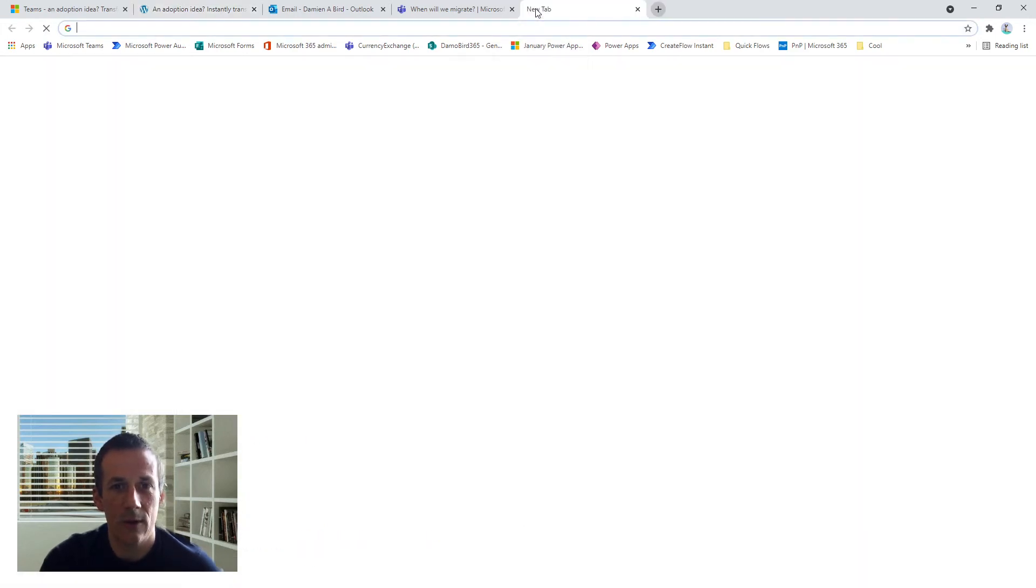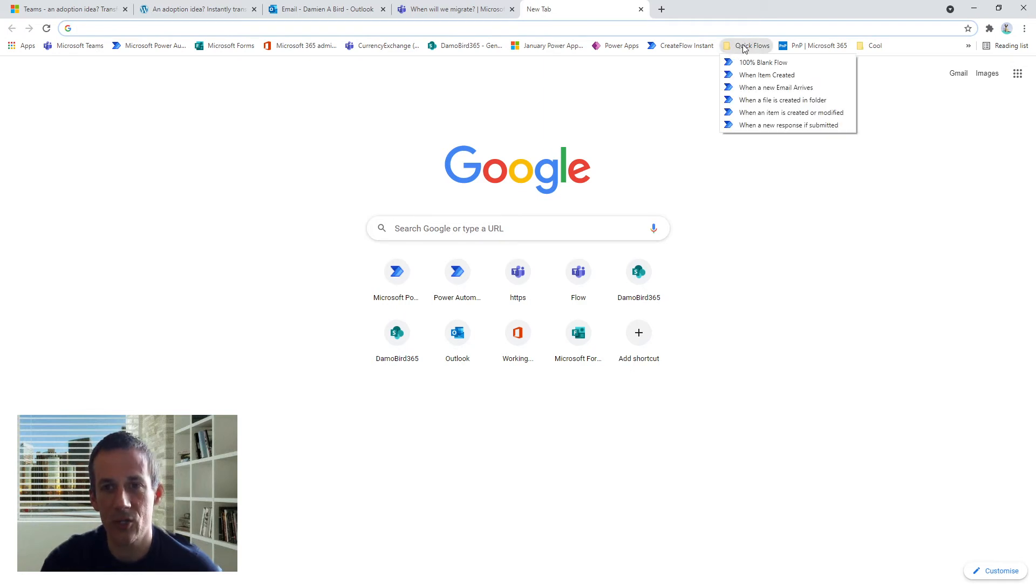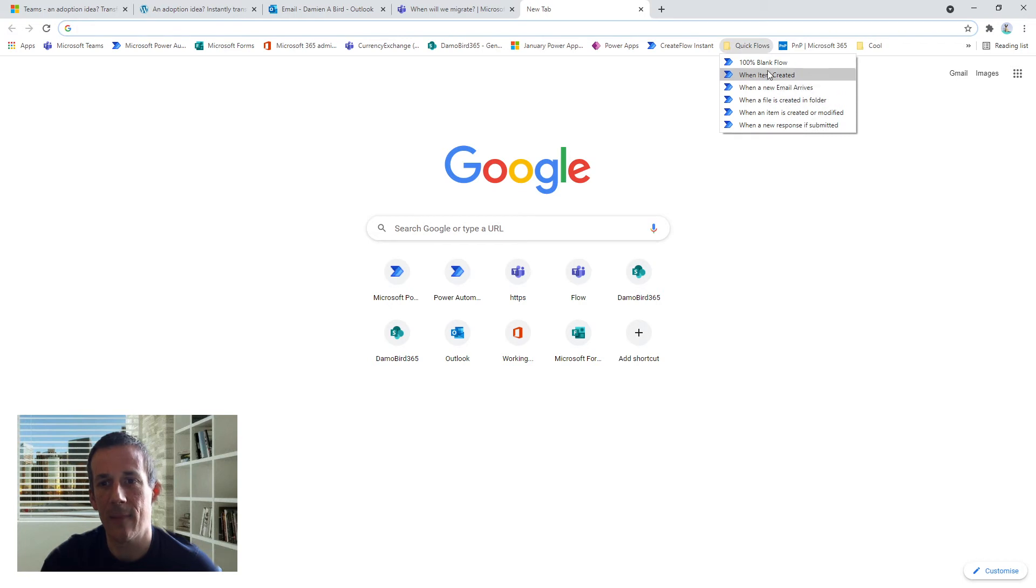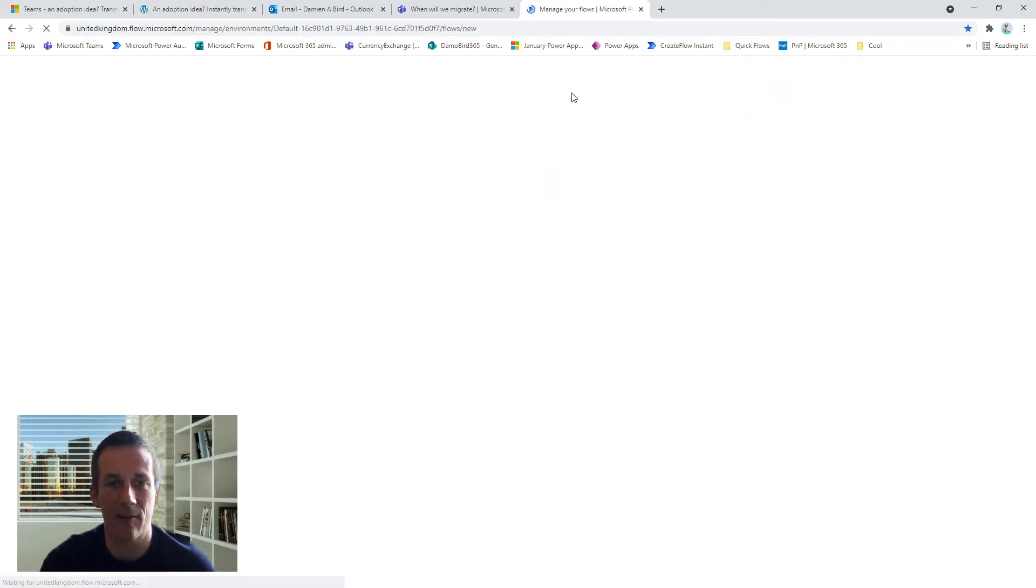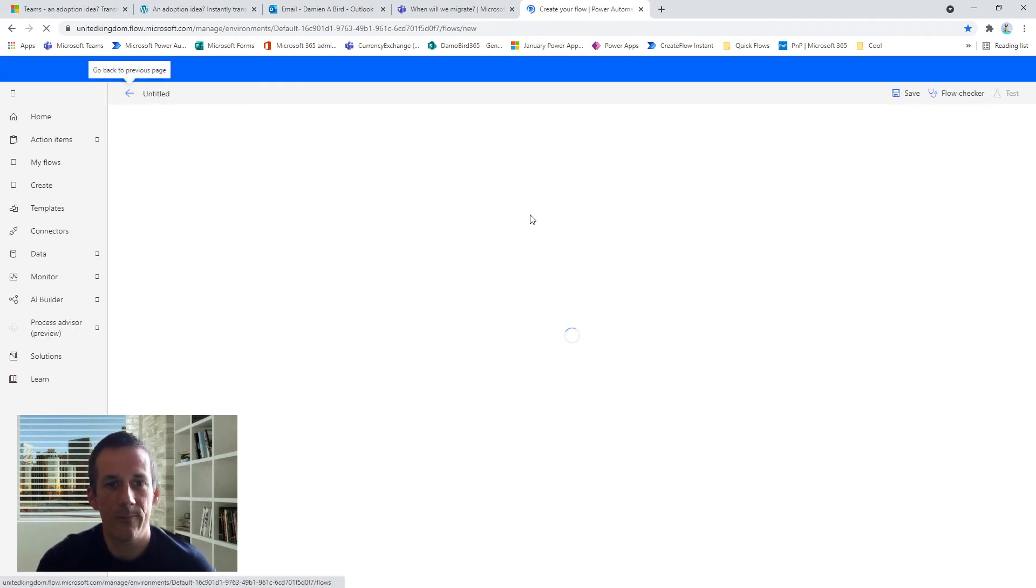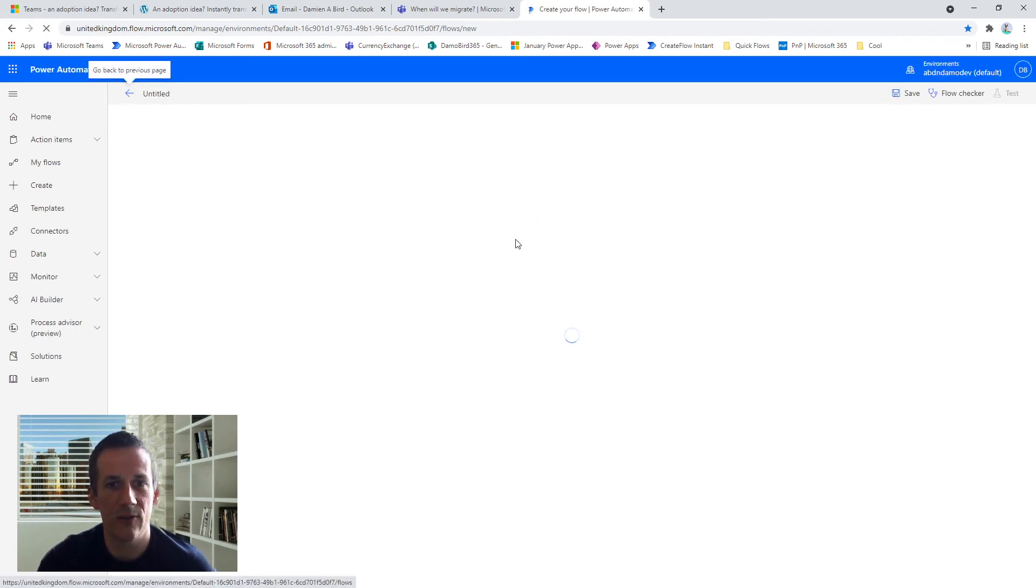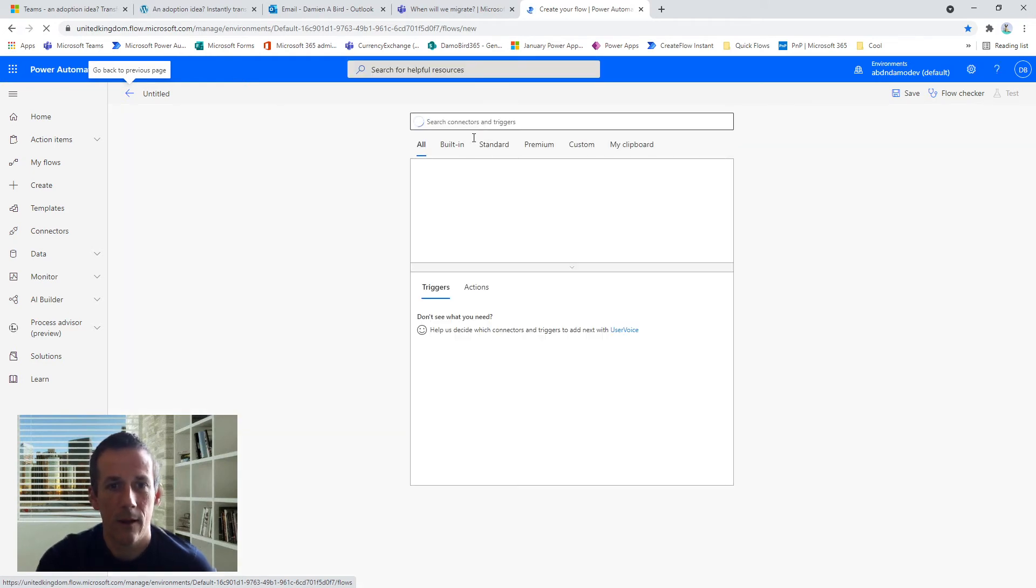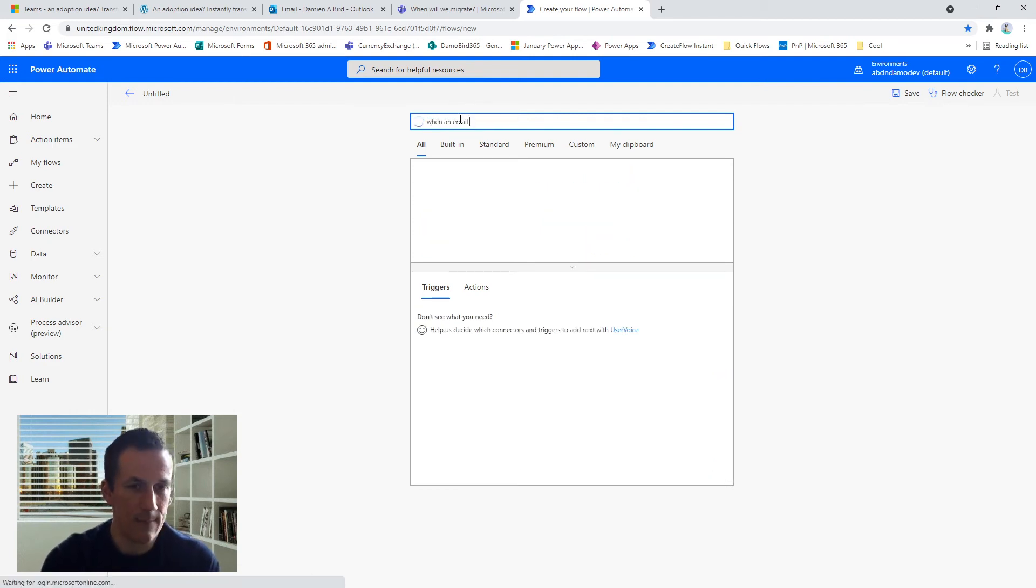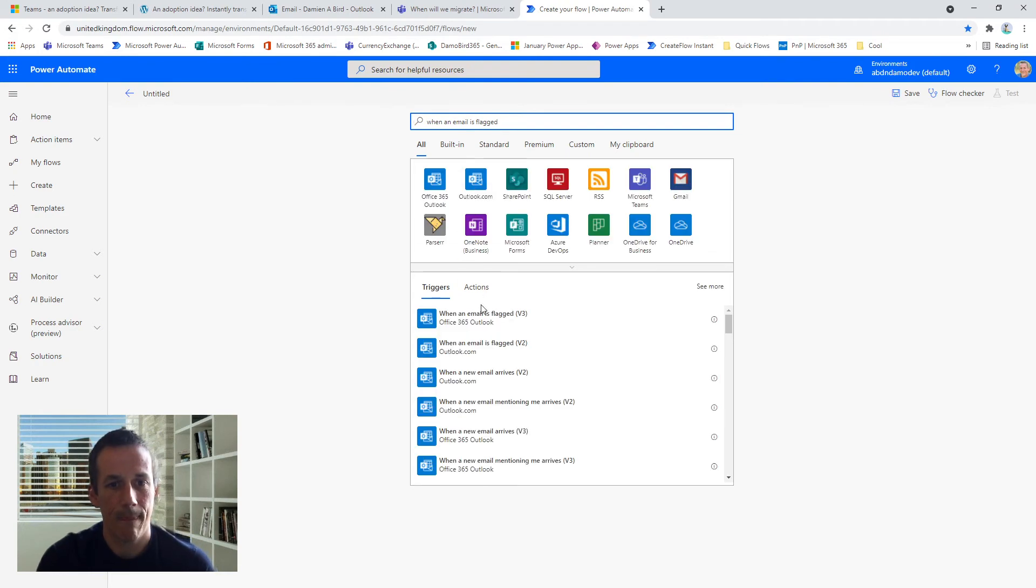So if I now go and open up a new tab, I want to go and create a new flow. So I've got a couple of shortcuts here for different types of triggers, and because I haven't got the tools that I'm going to use 'when an email is flagged,' I'm going to choose the blank flow. So we'll jump into our new flow.